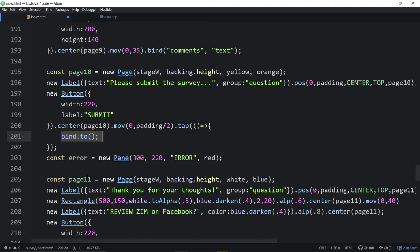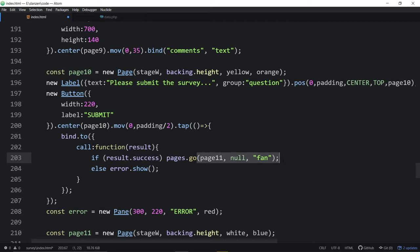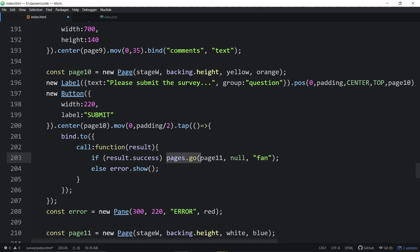Bind has a callback function — here's what it looks like. We're receiving a result using an ES6 arrow function with one parameter. If result.success is there, we go to page eleven using pages.go, using the fan transition. We're not specifying direction. And if there's no success, we show an error — it's a pane that says error.